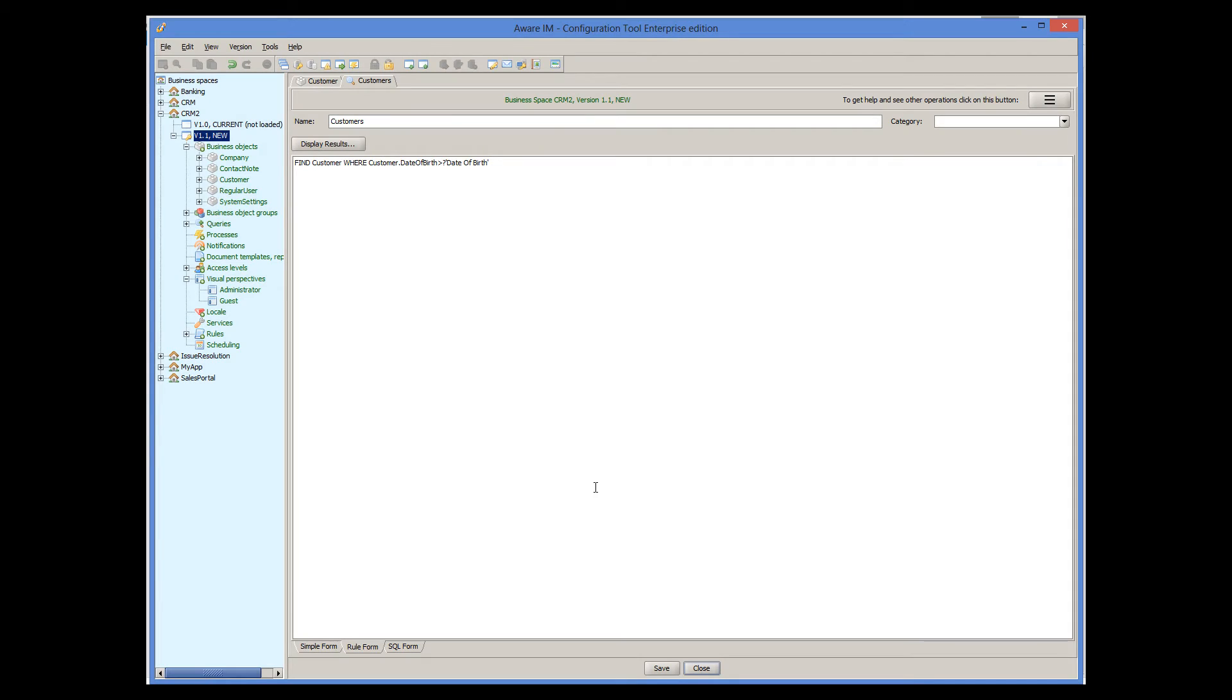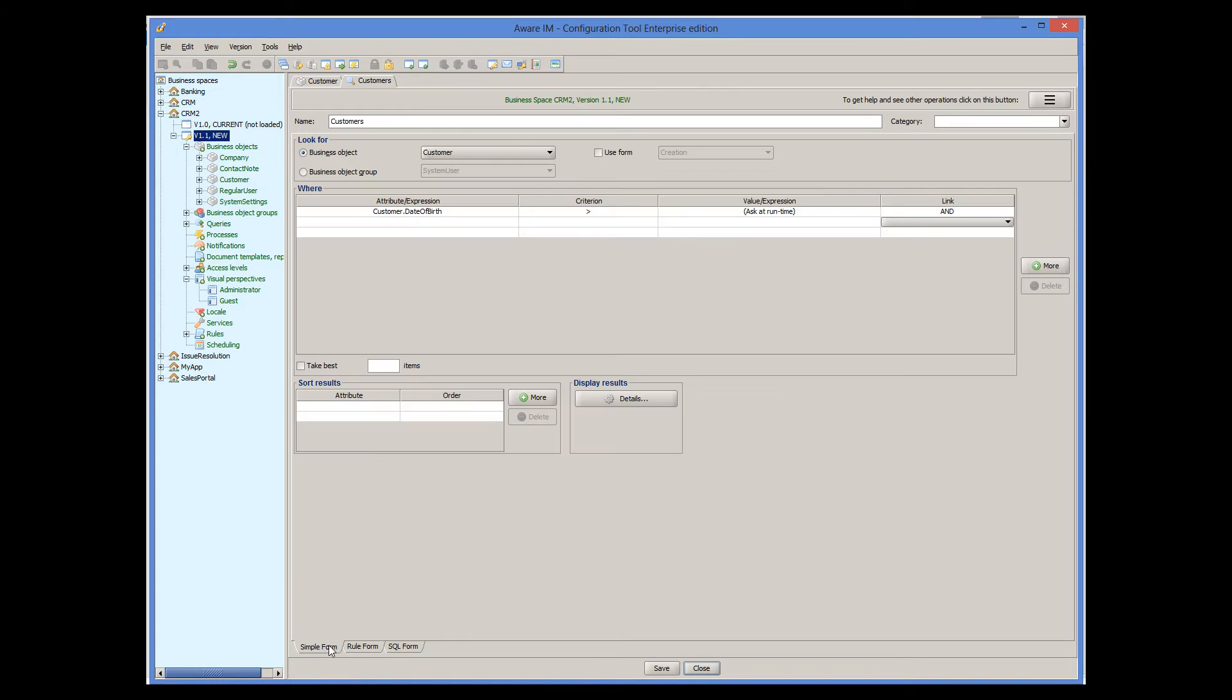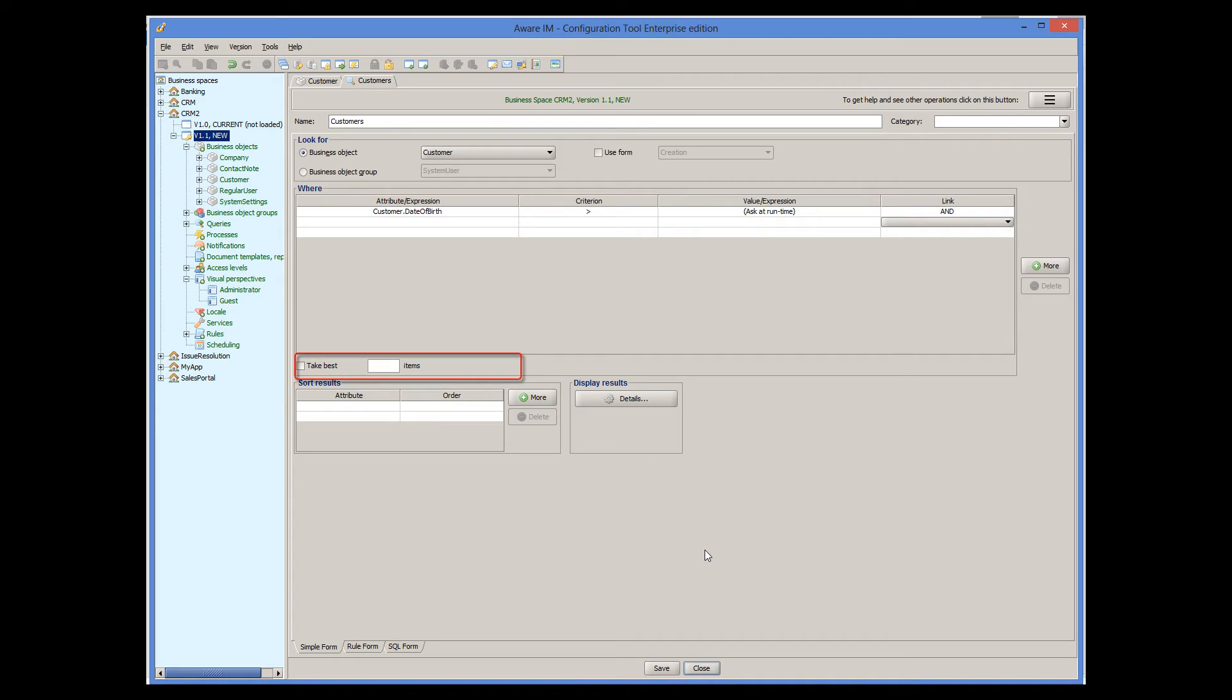For really sophisticated SQL queries, you can also use SQL stored procedures here. Going back to the simple form, here we can also specify sorting for our queries. We can get it to retrieve top few results only.